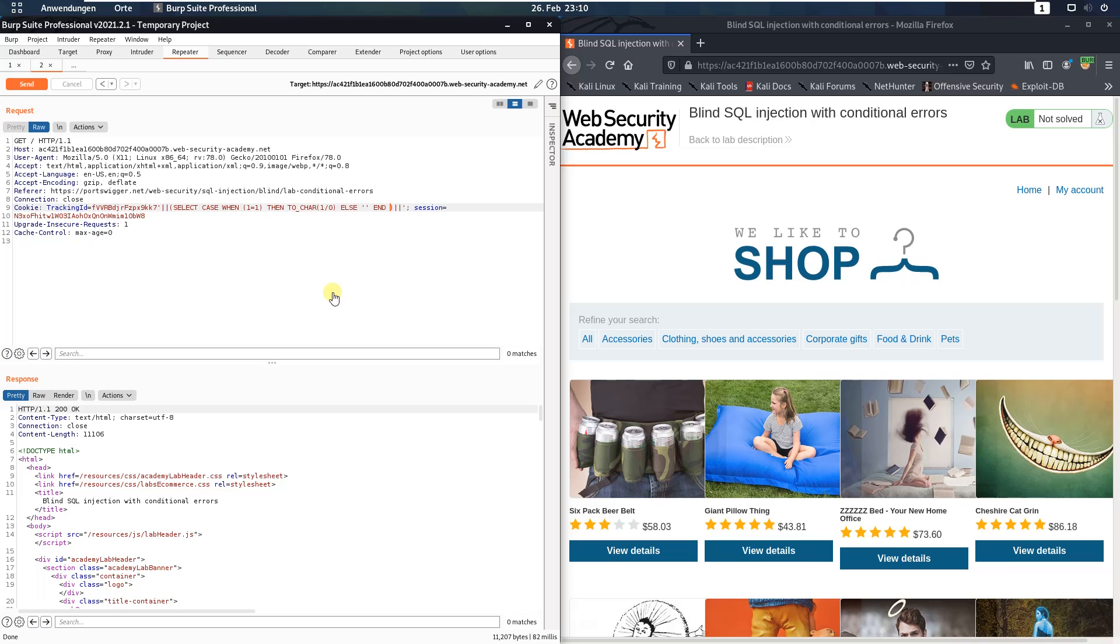end from users where username is equal administrator.